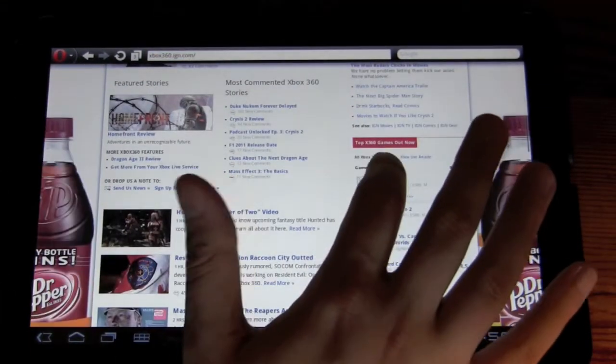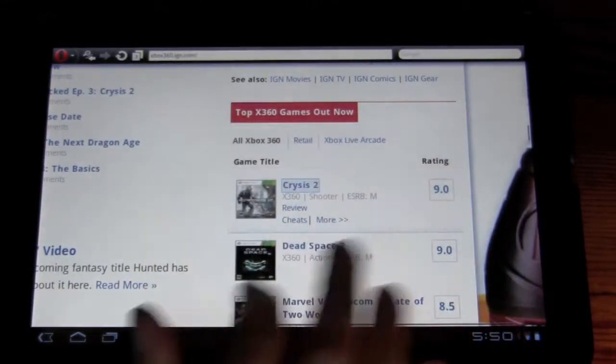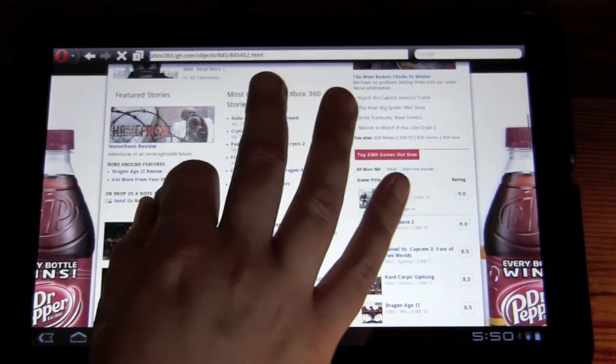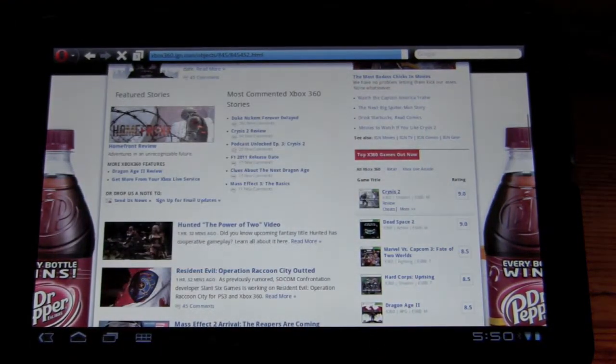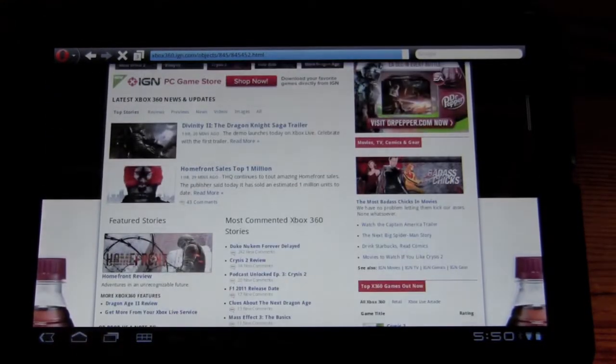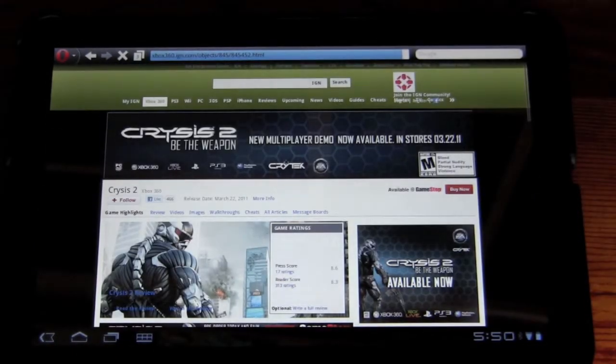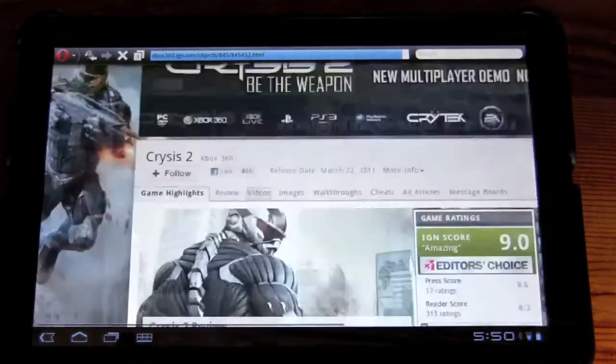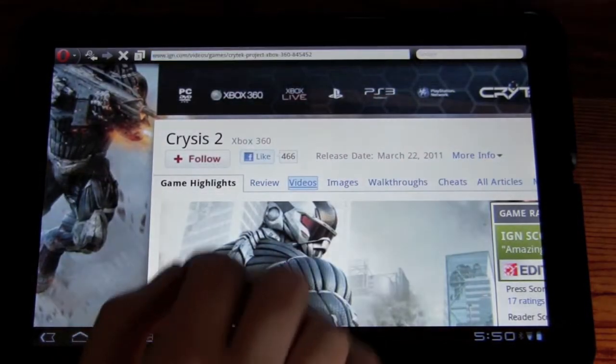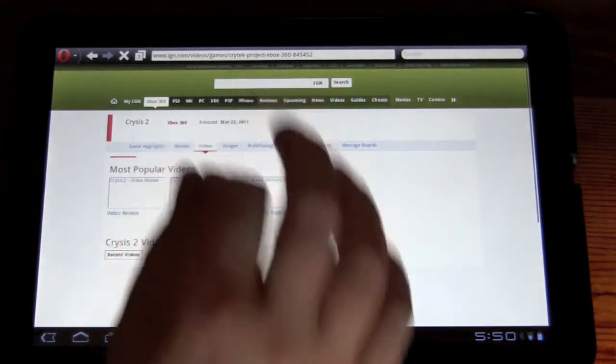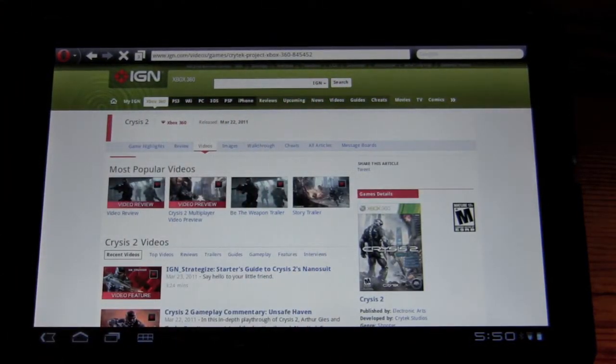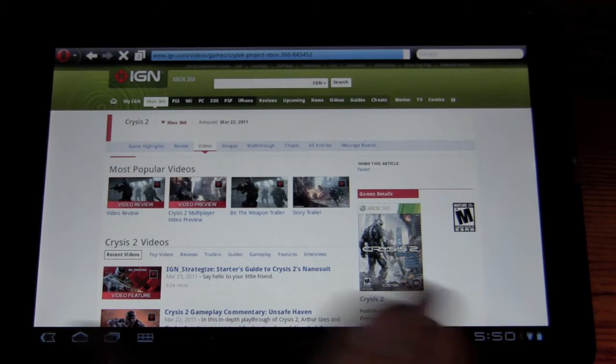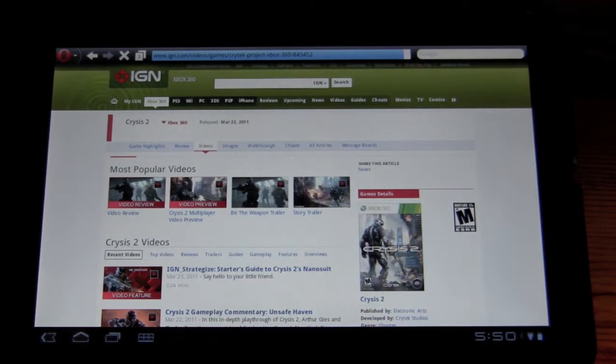So here we go. Here's Crisis 2. Pinch to zoom in and out. They're all working as well. Here we go. Here's the video review. So this is just a separate page, just dedicated to the video review.